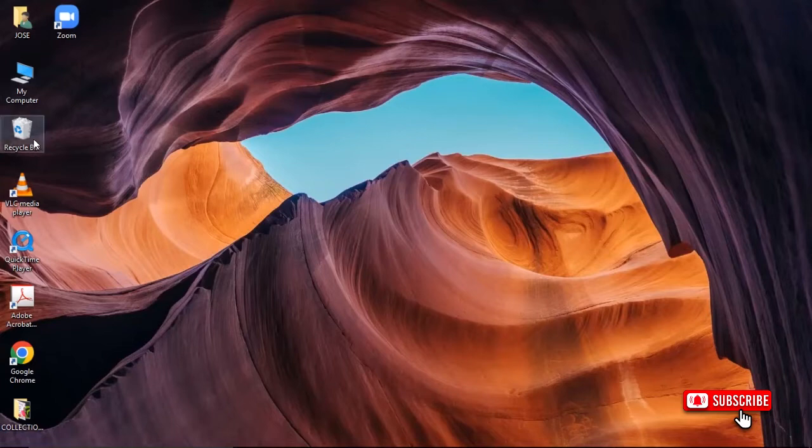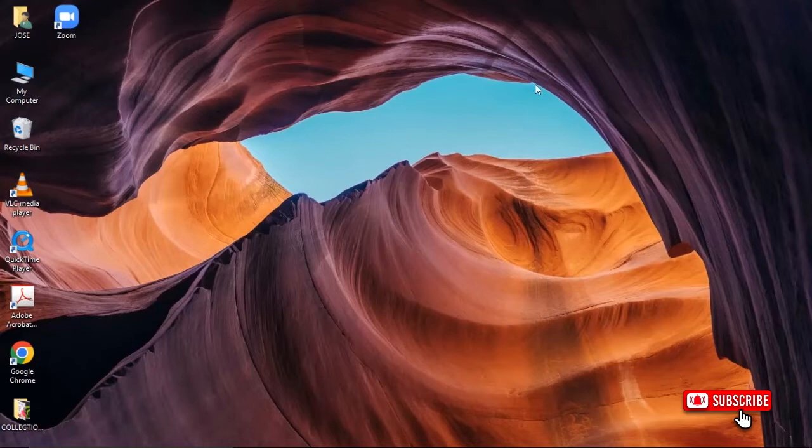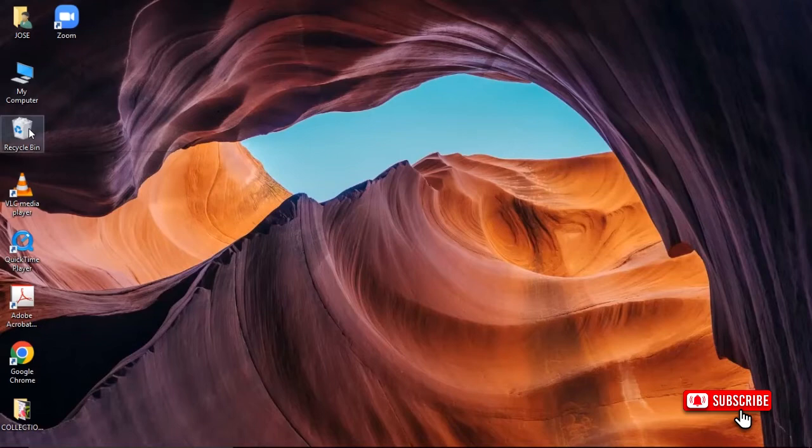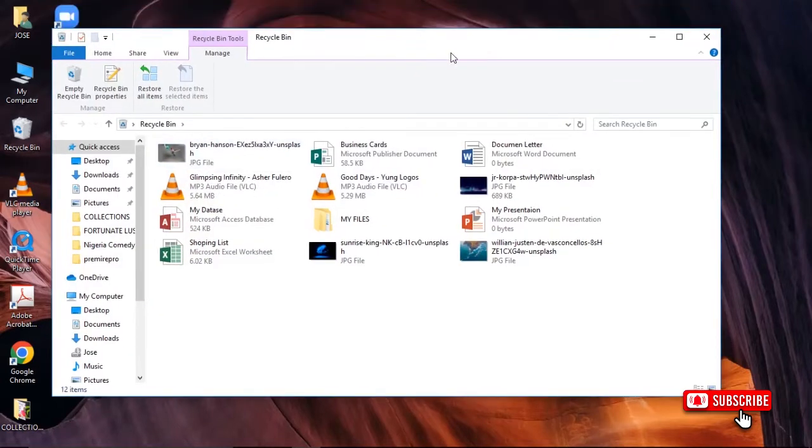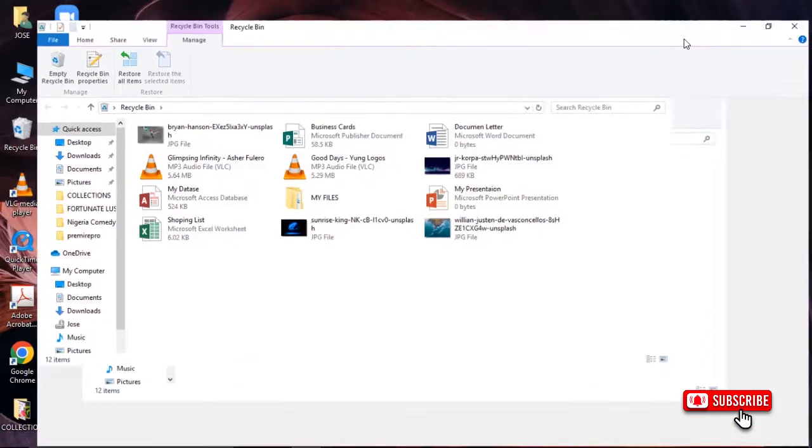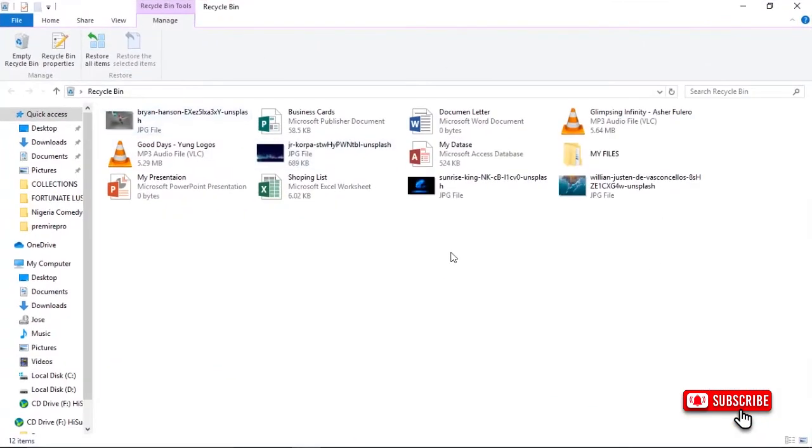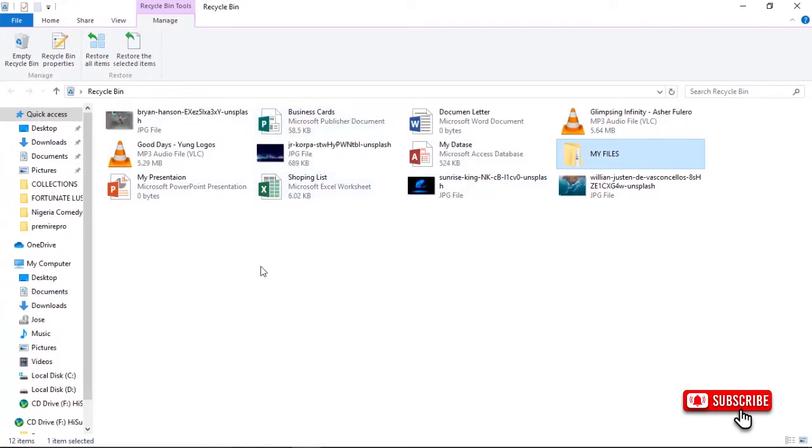As you can see, I have one here: Recycle Bin. So how do you recover these deleted files? First of all, you open the Recycle Bin folder. After opening, you can see the files that we deleted in our last video. They're here. We have the folder and these files here. So how can I restore these files to where they were before they came into this Recycle Bin?